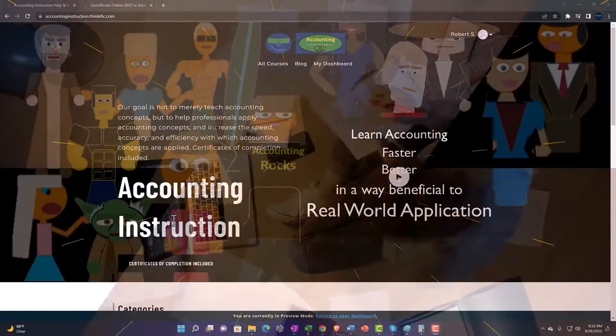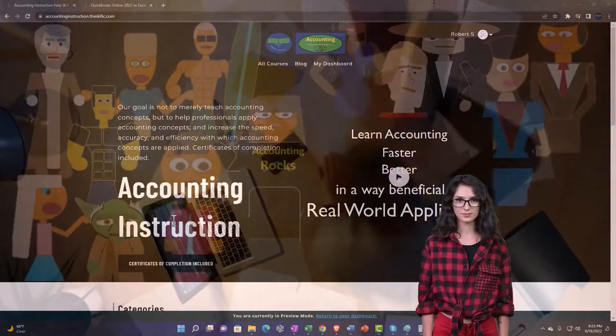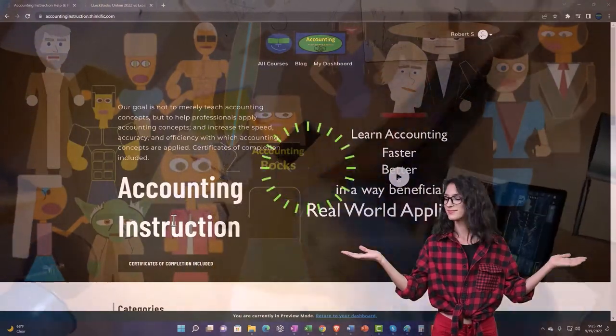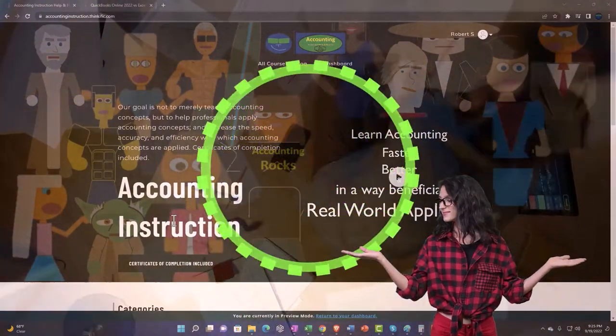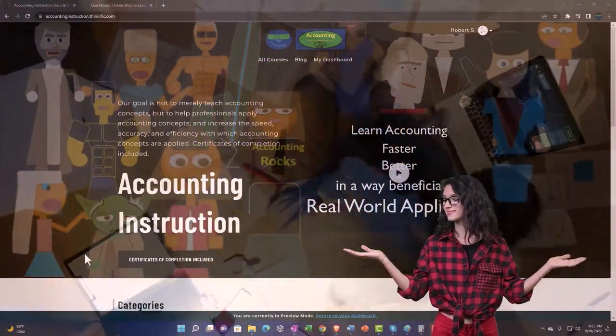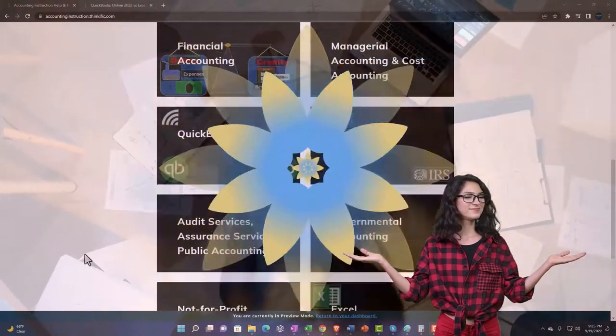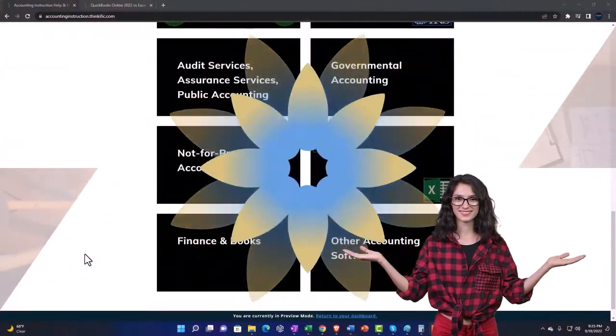Support accounting instruction by clicking the link below, giving you a free month membership to all of the content on our website, broken out by category.